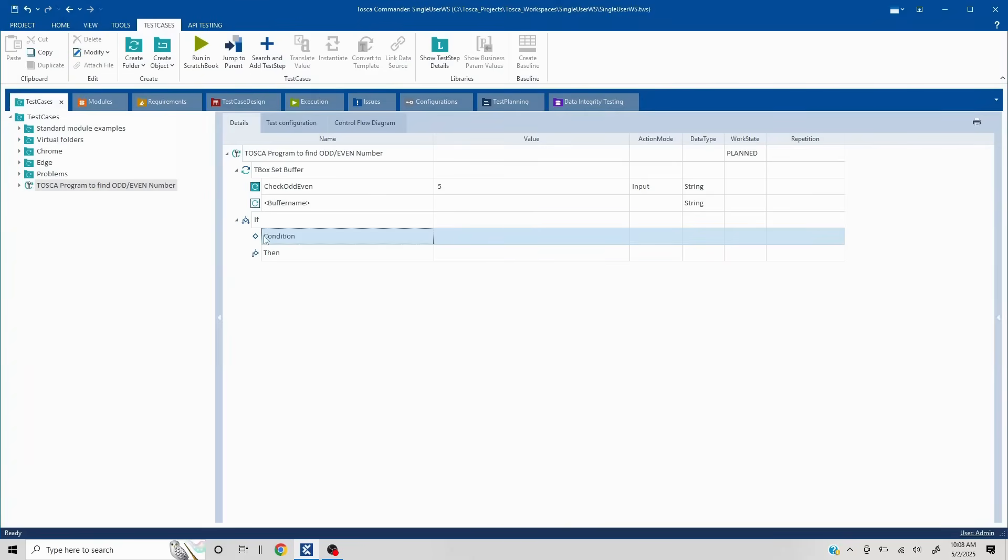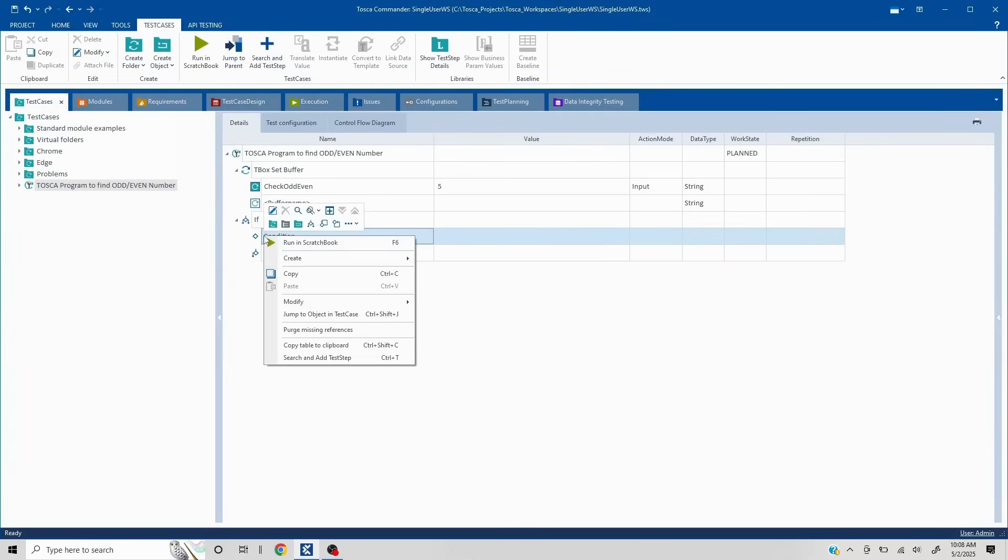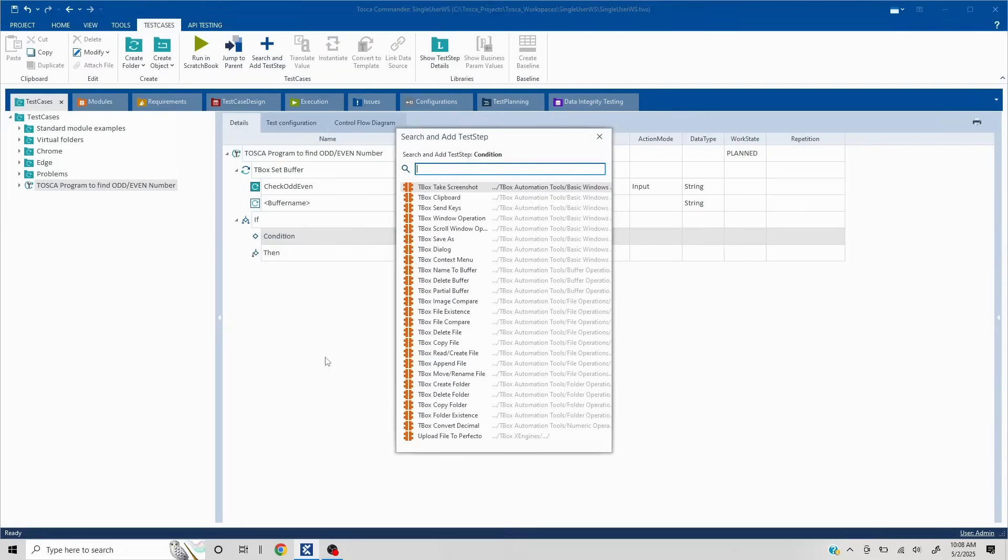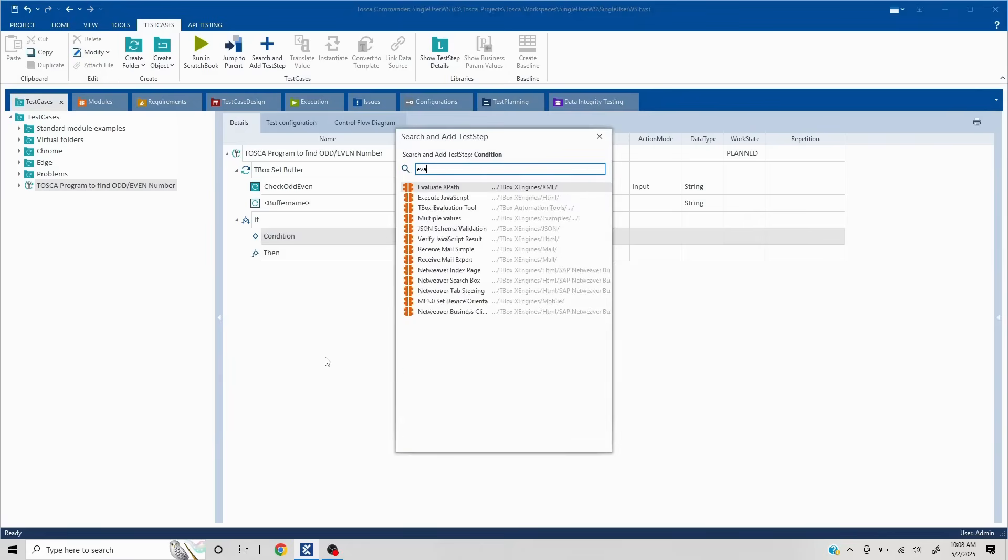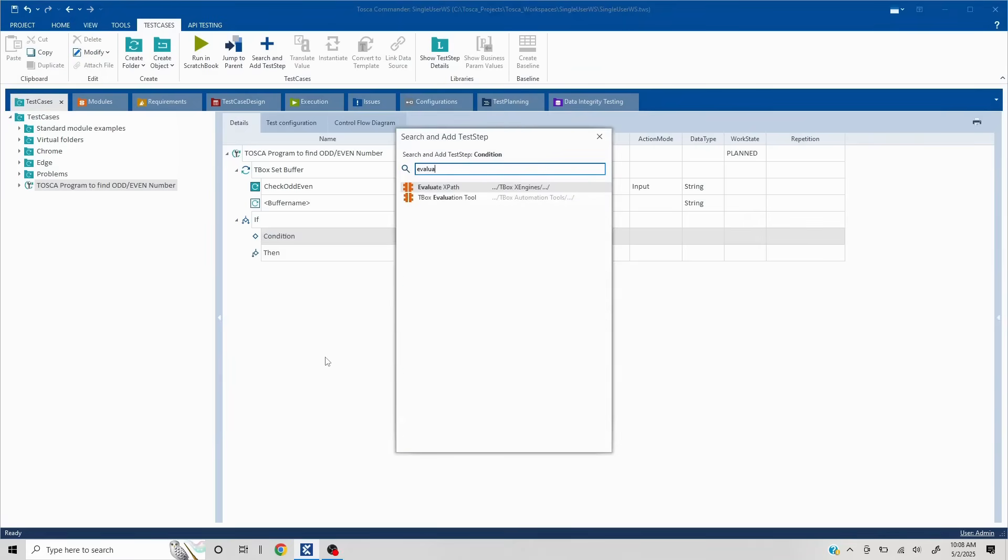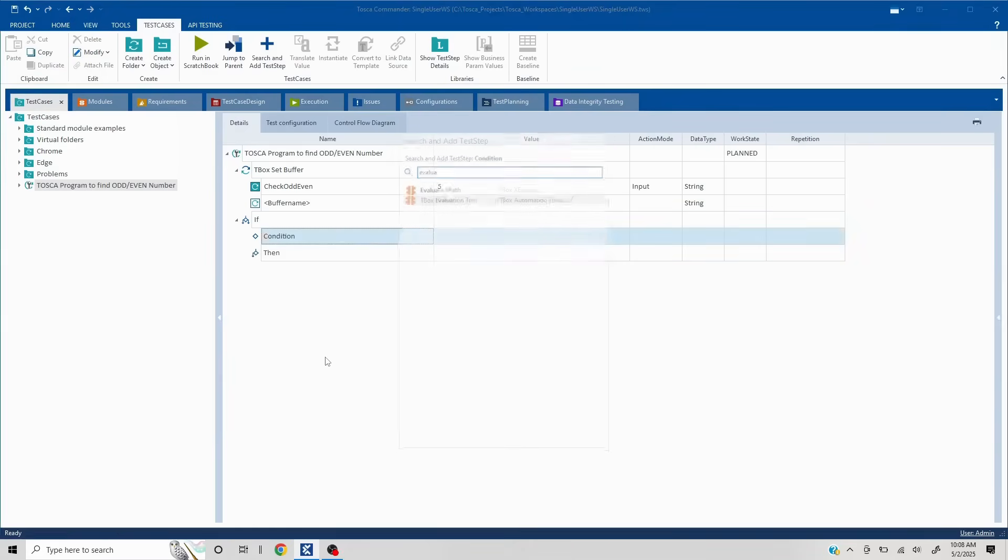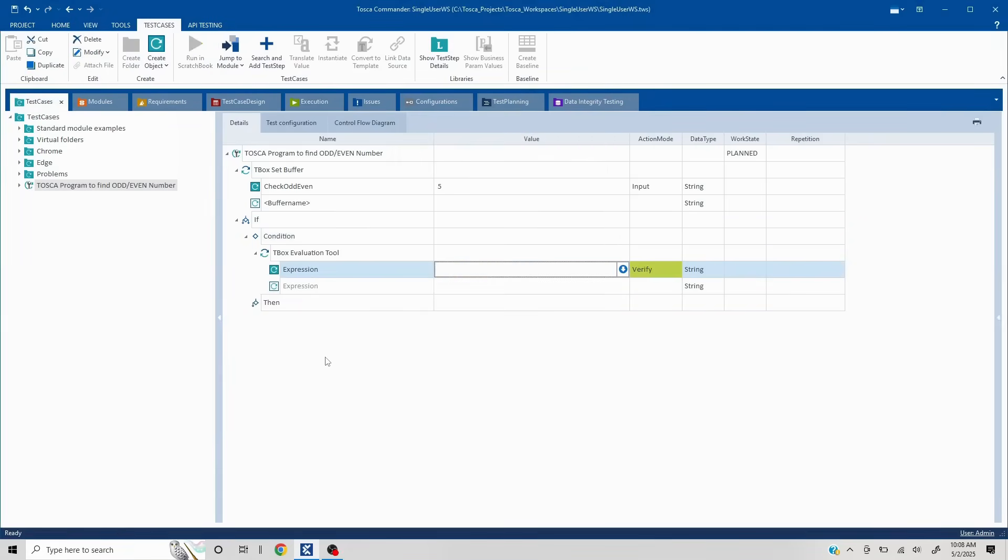So for validating a condition, I can use tbox evaluation standard module. So I'll right click, I'll search and add tested and I'll search for evaluation. In case you want, you can navigate to modules and drag and drop as well.